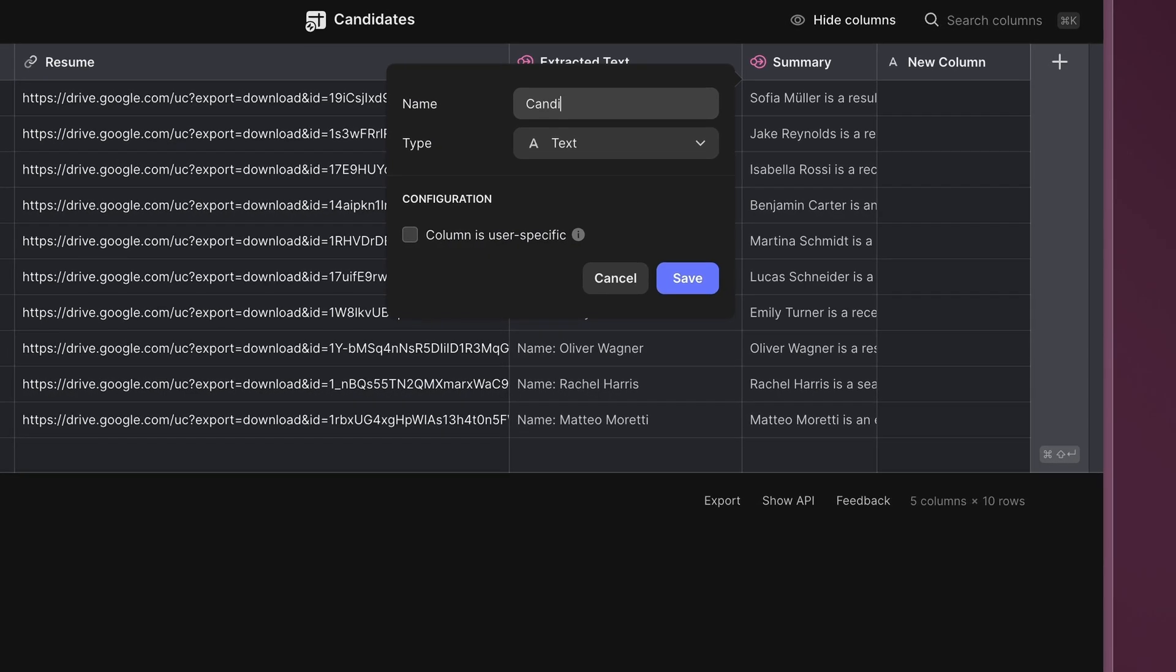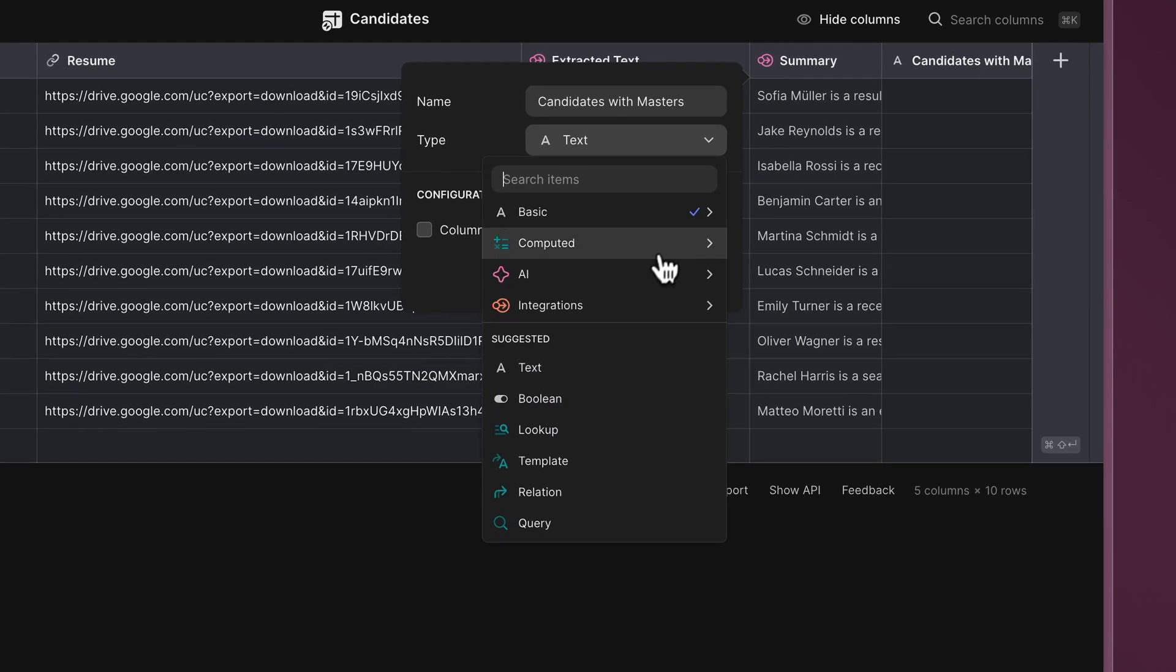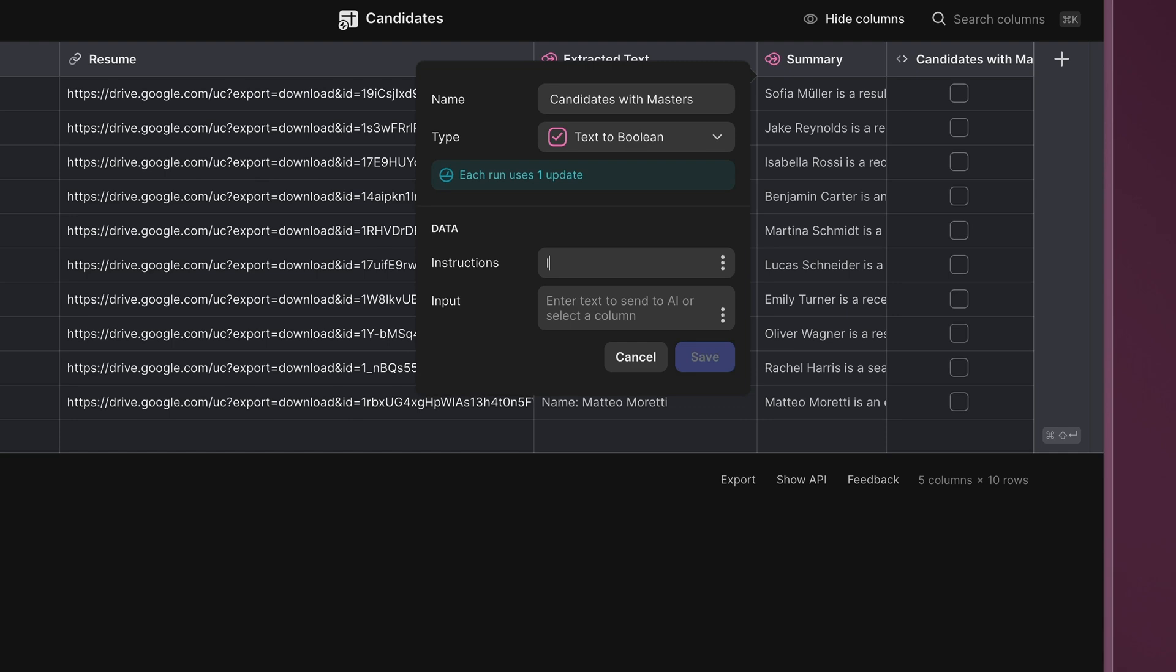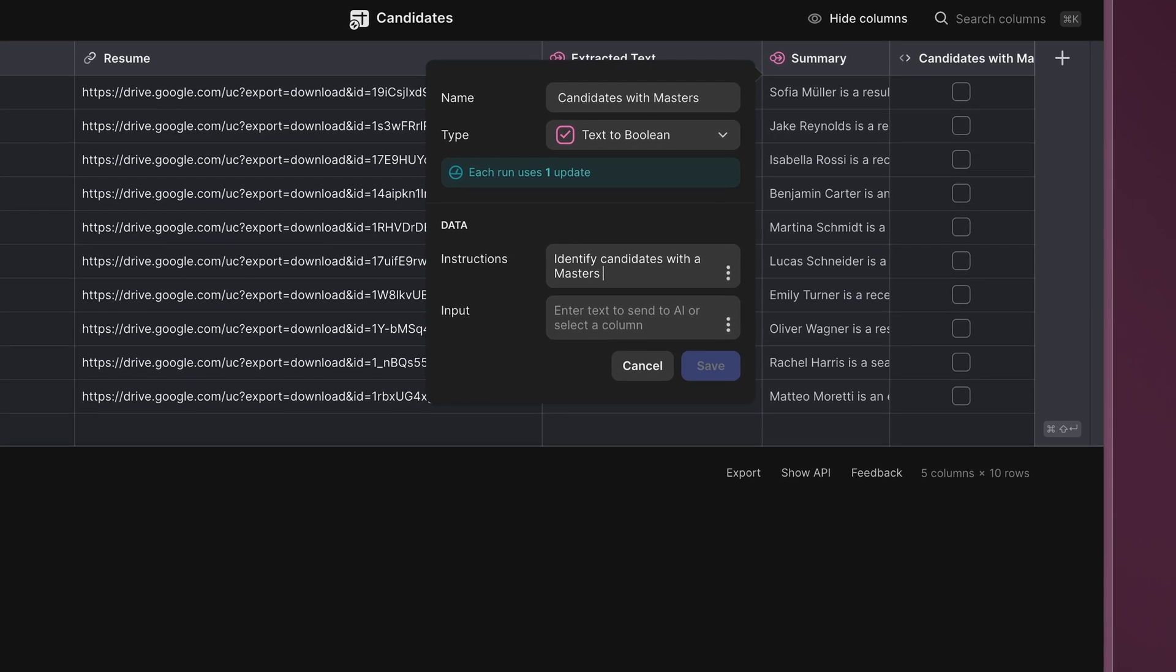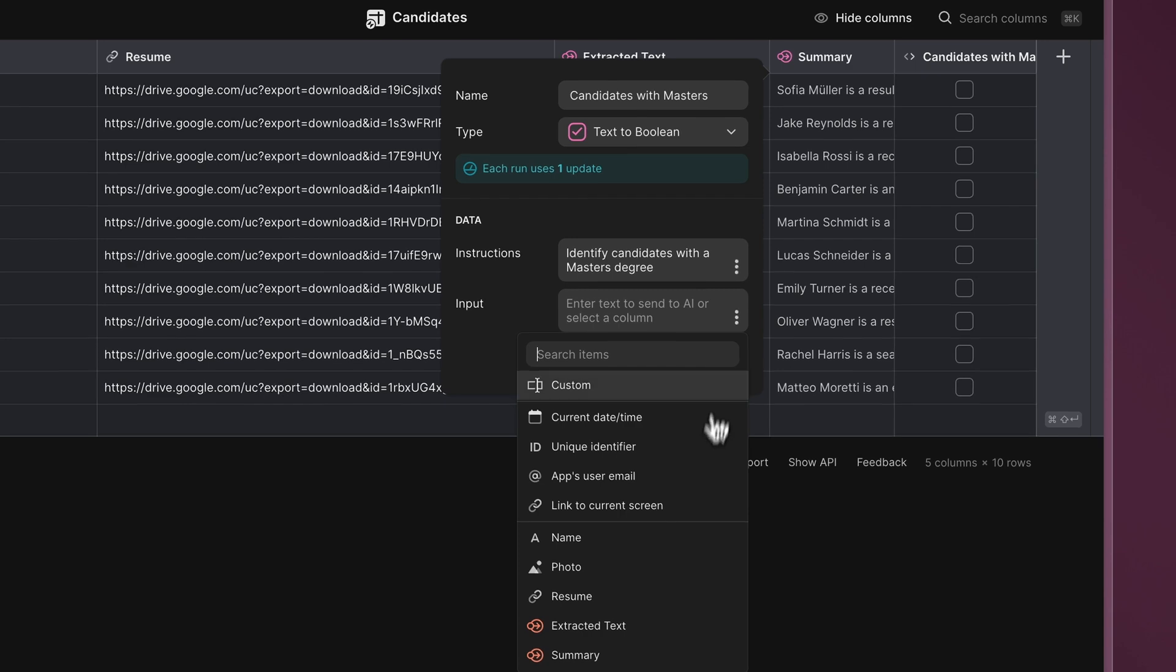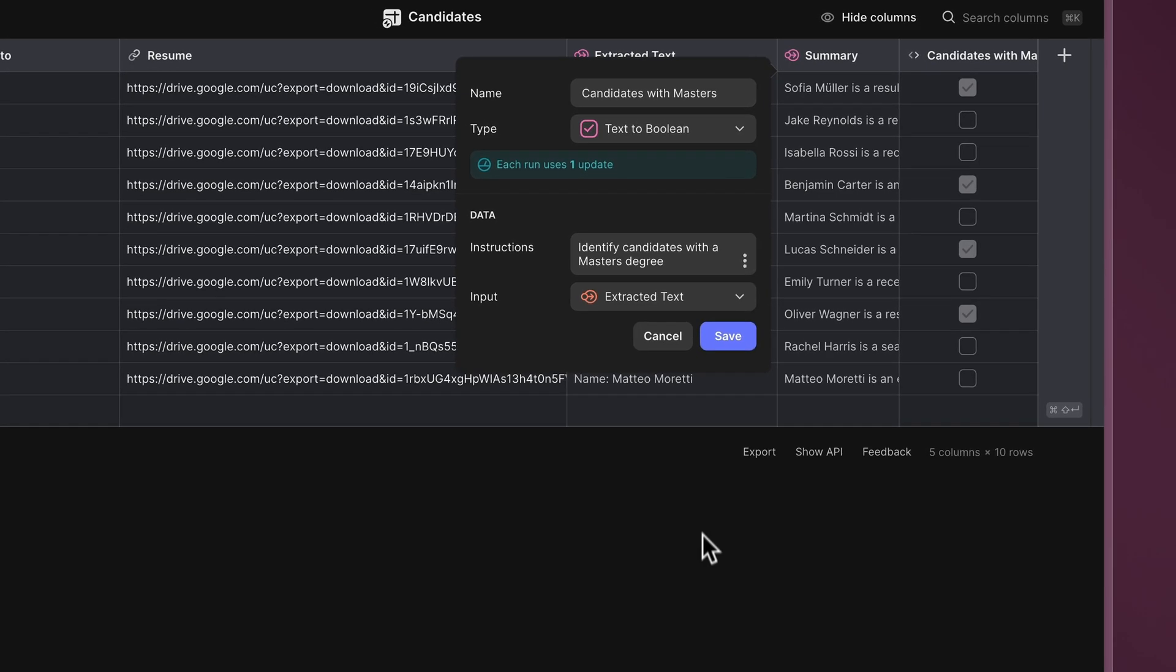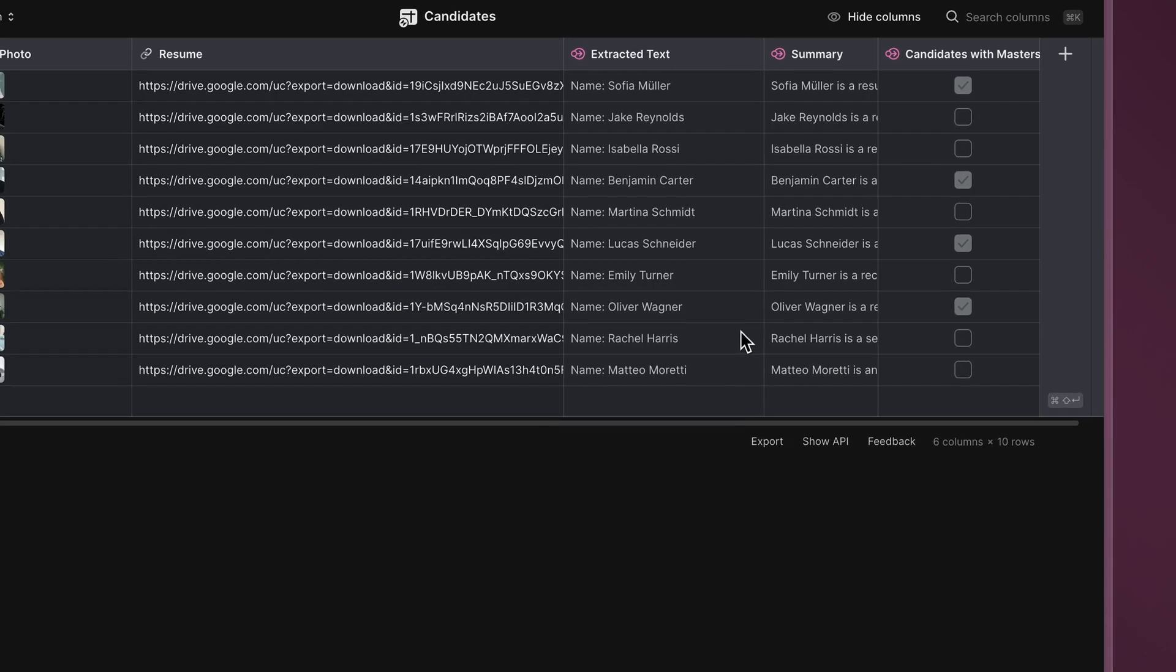Add a new column called Candidate with Masters. Select the Text to Boolean option. Instruct the AI to identify candidates with a master's degree and choose the Extracted Text column as the input. This will generate a value of true or false, flagging candidates that meet our criteria.